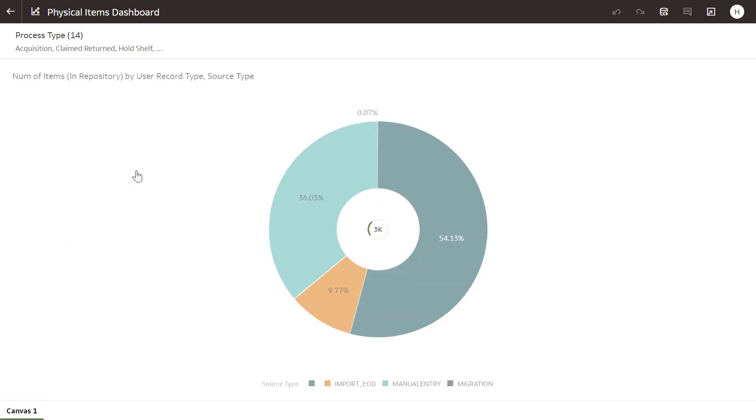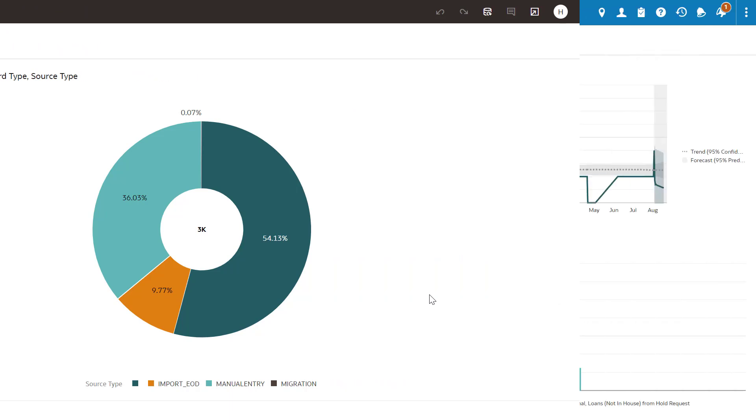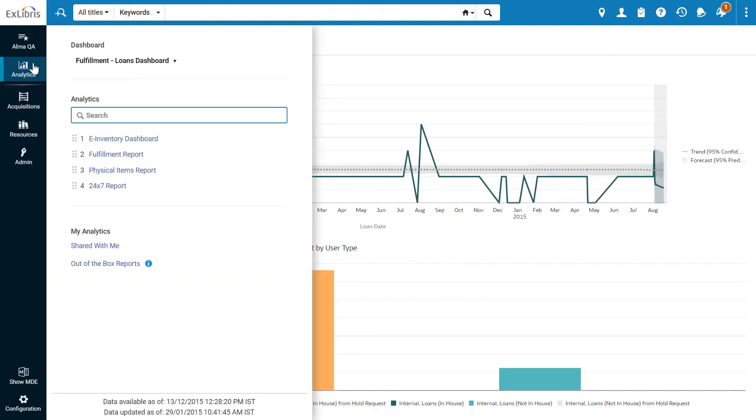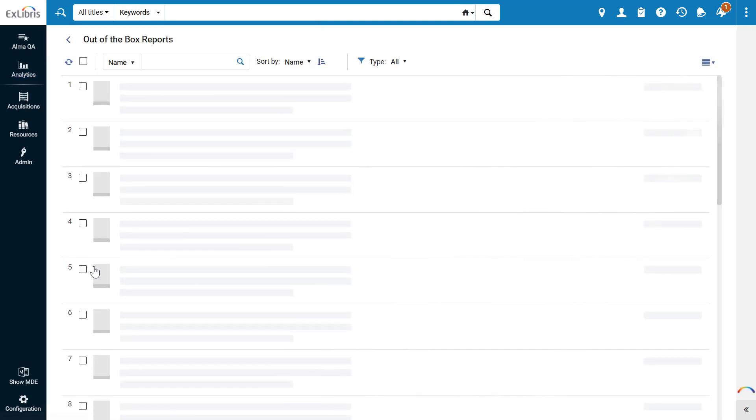Clicking on an object opens the report for viewing in Oracle. Back in the Analytics menu, under My Analytics, consumers can view Alma's out-of-the-box reports.